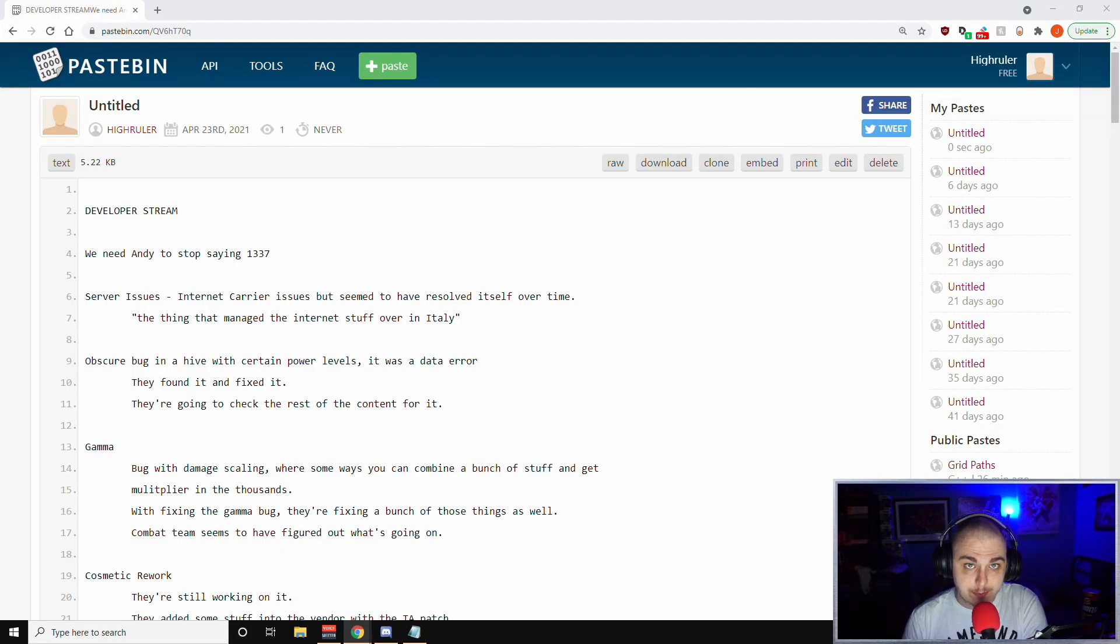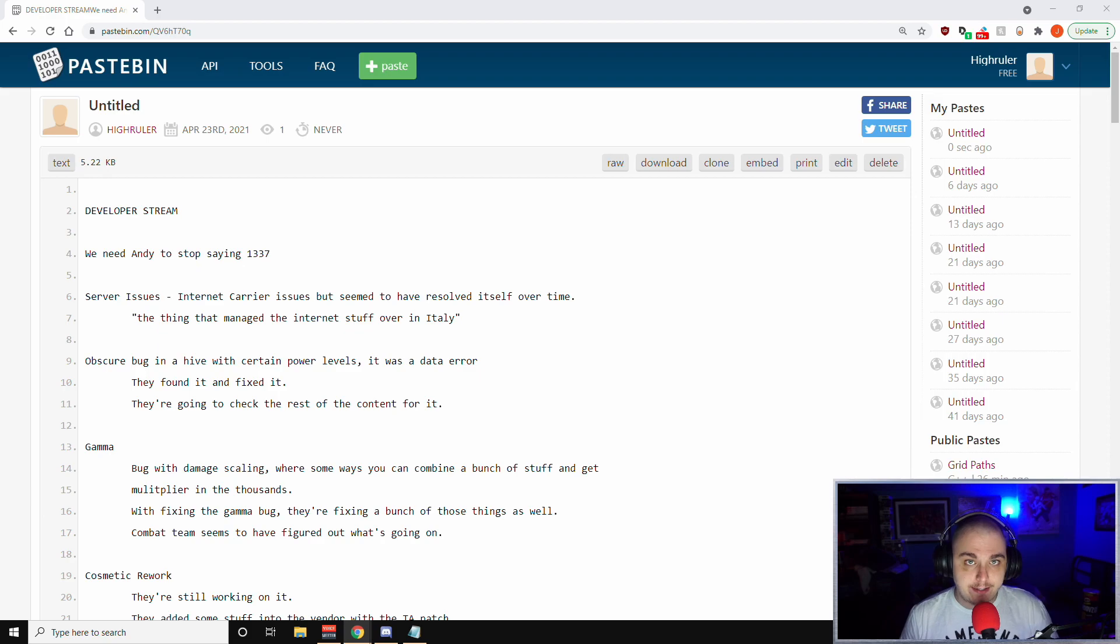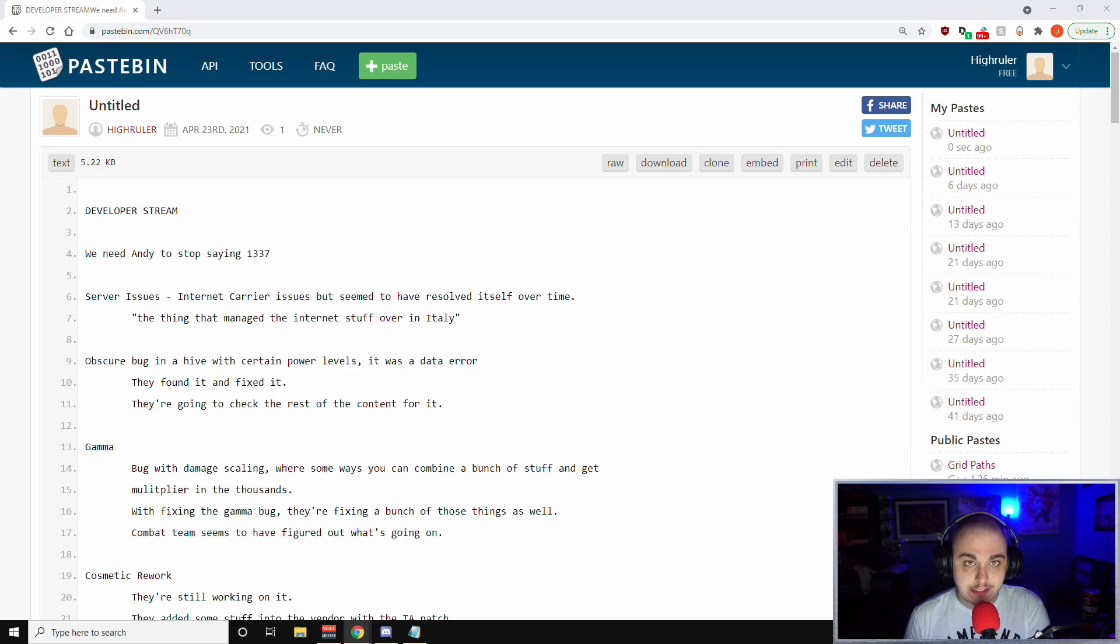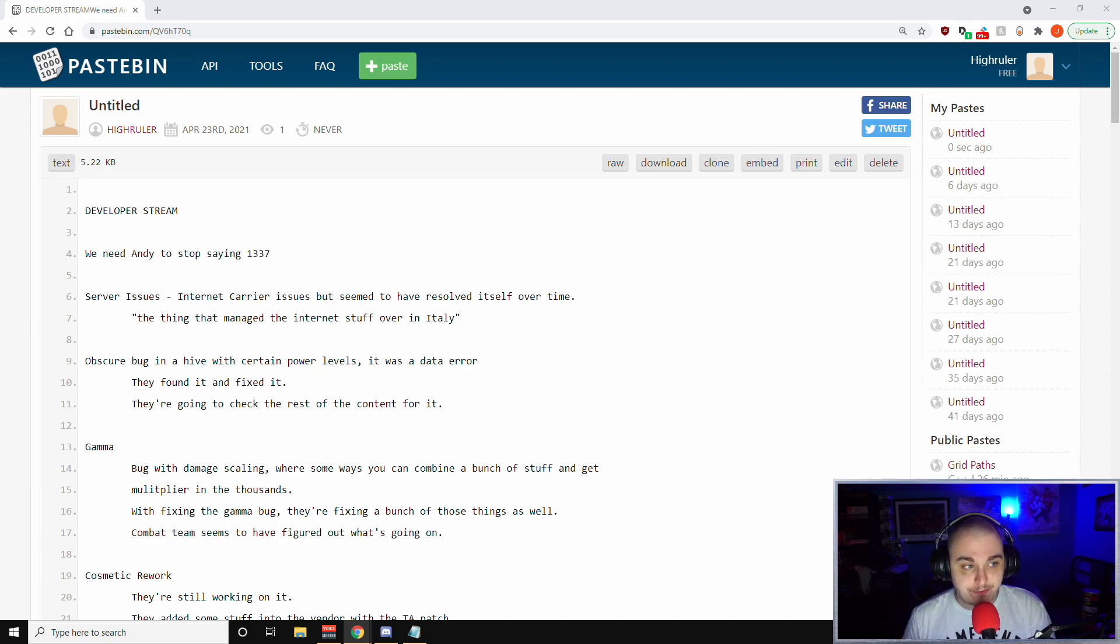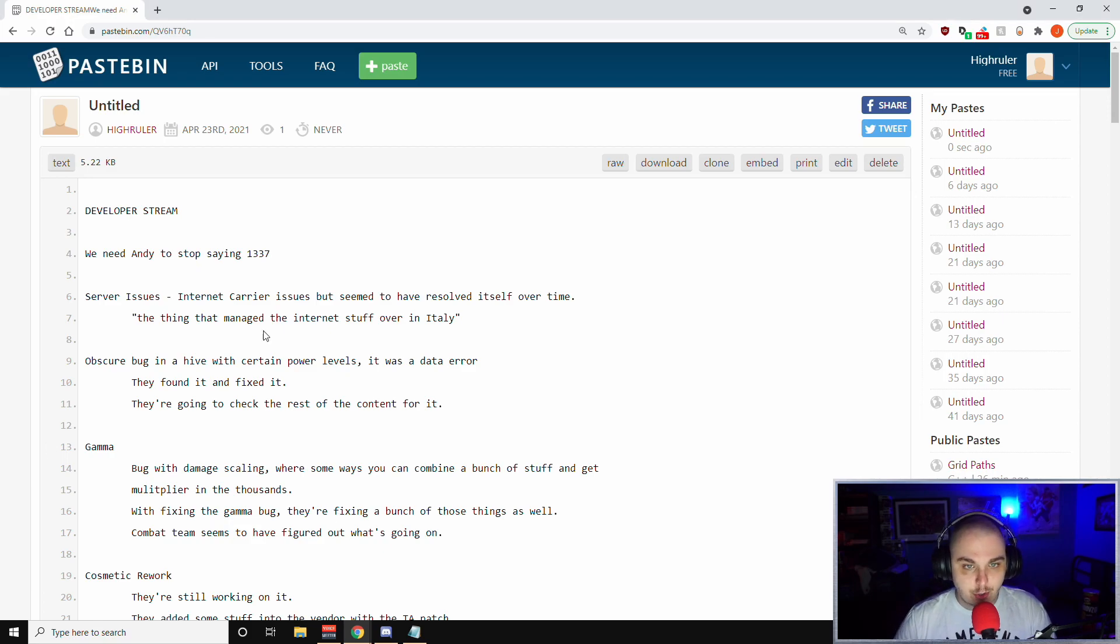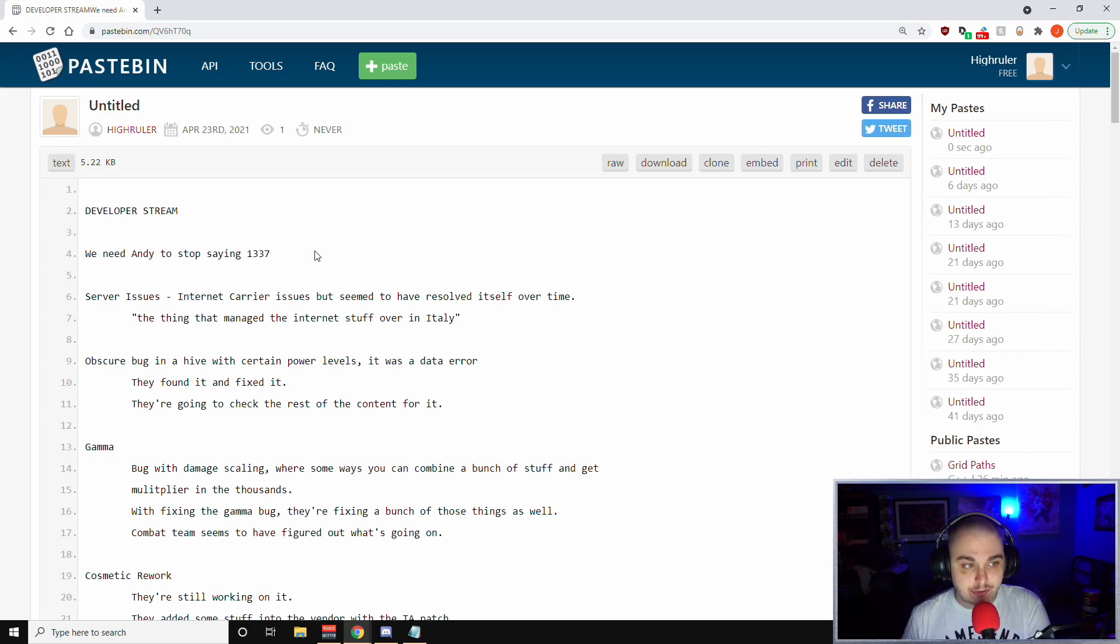All right guys, welcome back to another episode of Assemble. My name is High Ruler and I just finished the dev stream. As part of my dev stream package on Fridays, I'm going to start doing a recap for you guys to go over my notes. It gives you a very easy, quick, and digestible way to get the information from the dev stream.